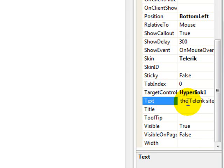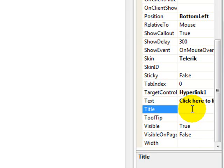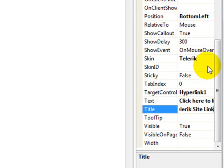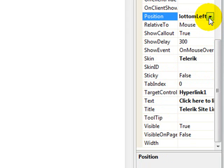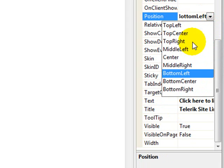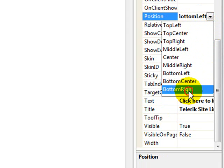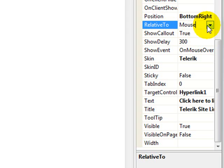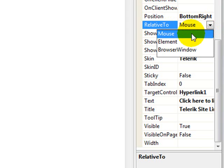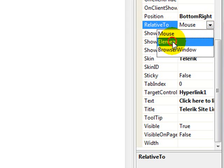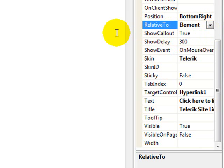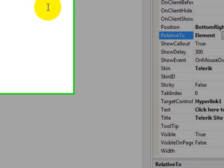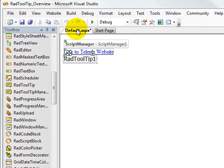And you can also put a title on your tooltip, something like Telerik site link. And then, I'm going to change this position property here to be at the bottom right. And you'll see why we do that in a second. And we can also set it relative to either the mouse, the element, or the browser. So, I'm going to set it bottom right of the element.